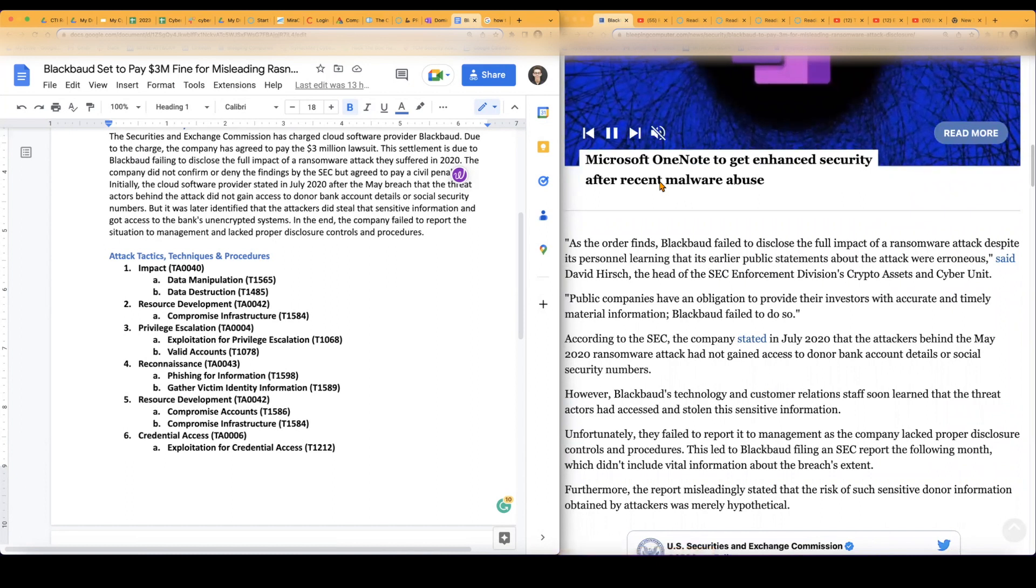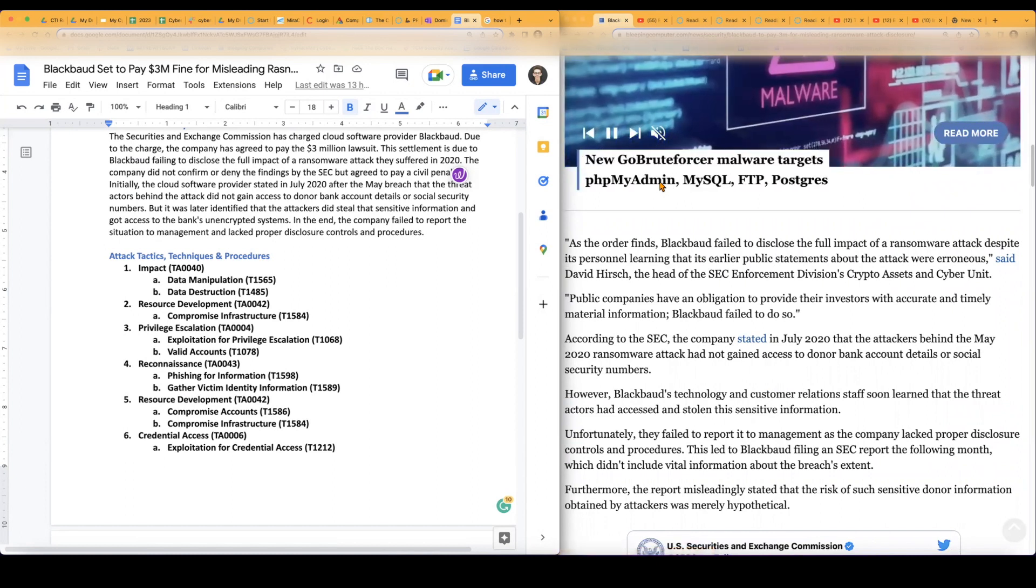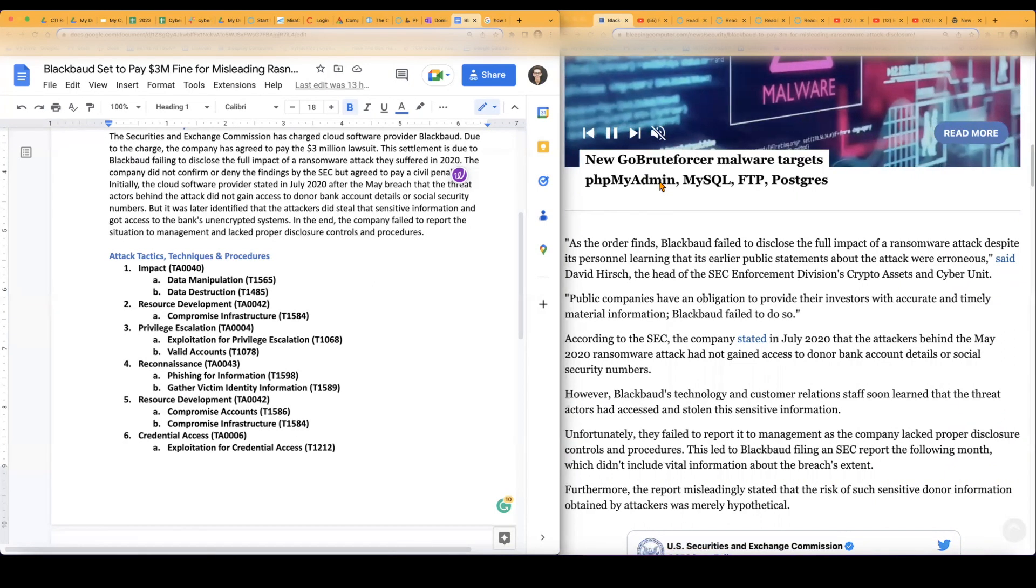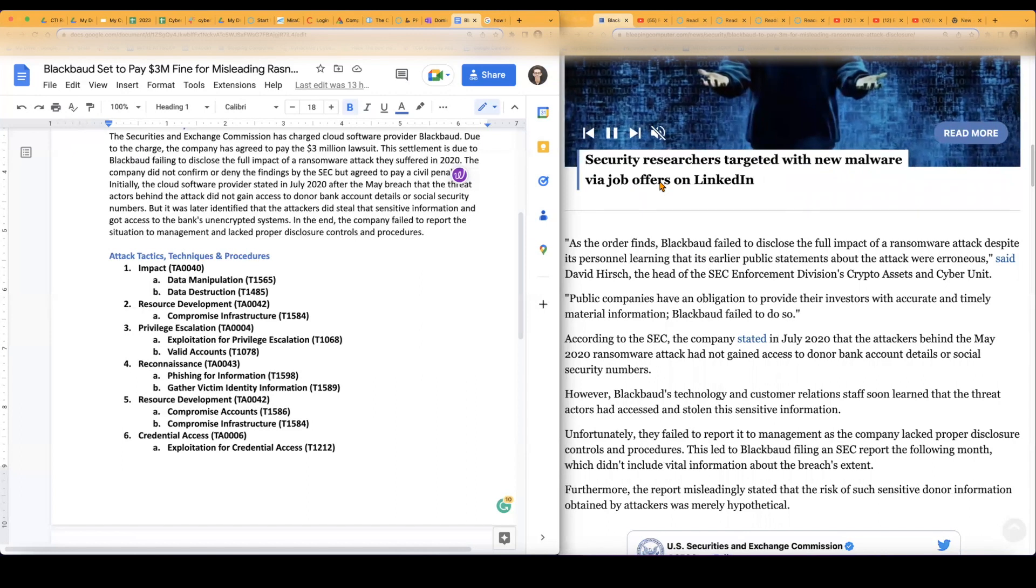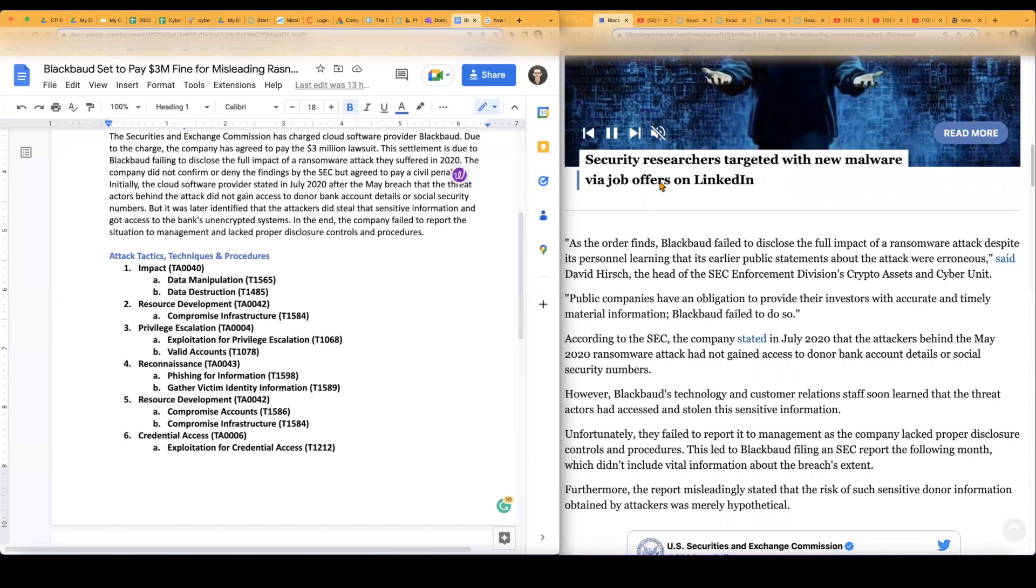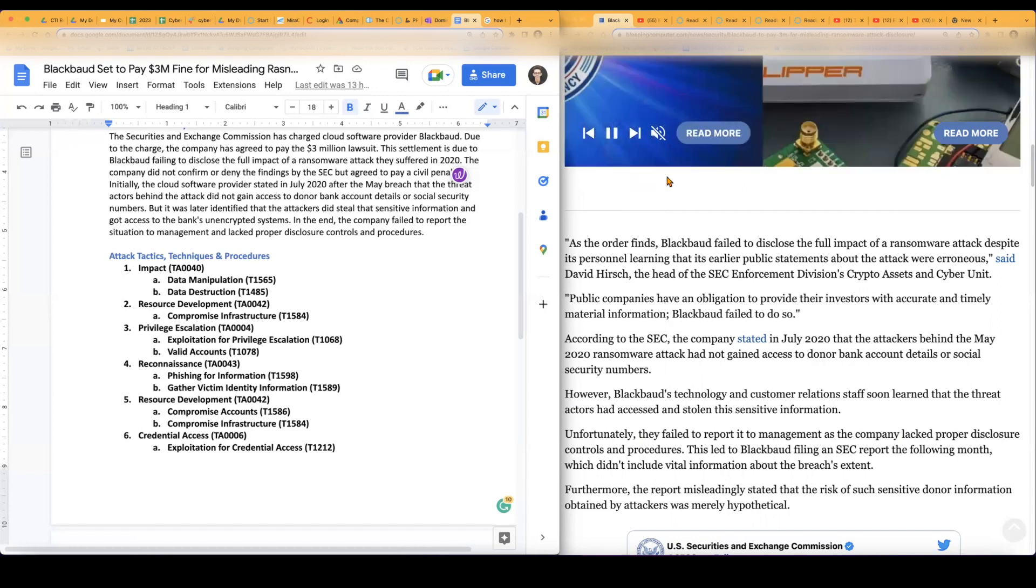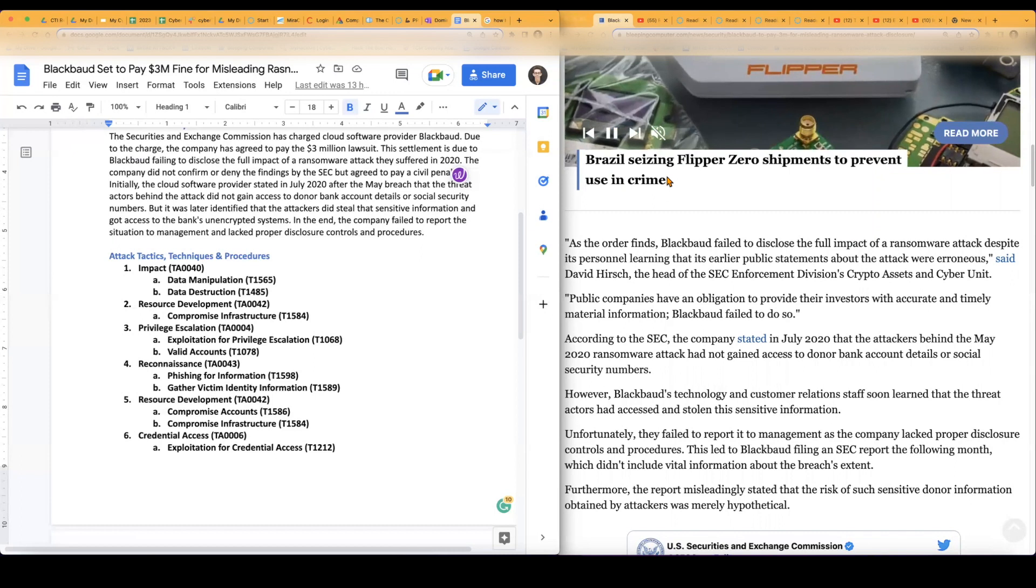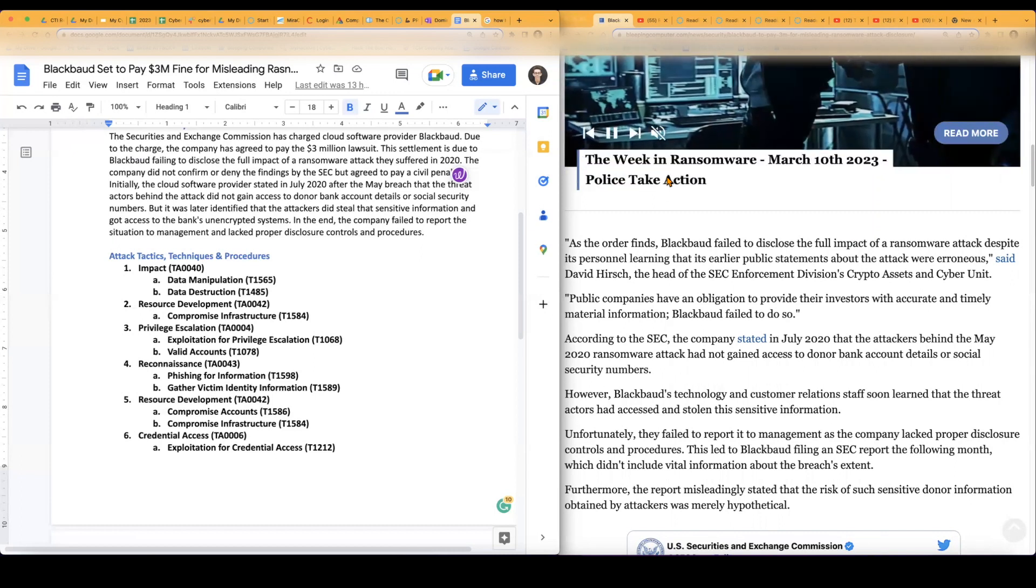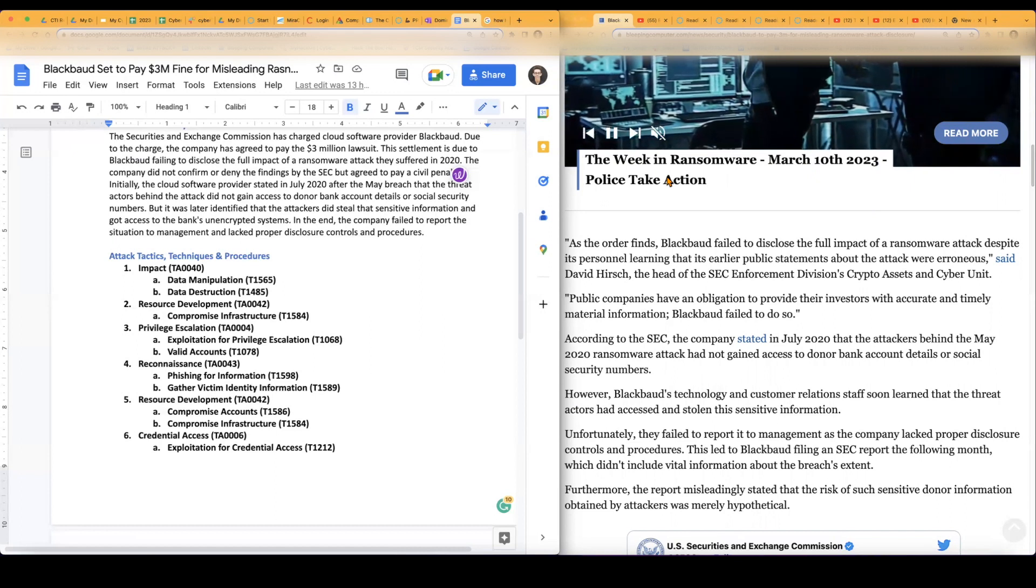They did say the breach happened in around May 2020, but they actually provided an update on the incident in July of 2020. And what they were basically saying was that the attackers didn't gain access to donor bank account details as well as social security numbers, but it was later identified that the threat actors did that. They were the ones that actually got access to the banking and even login information from customers, as well as getting access to other stuff due to the bank's unencrypted systems.